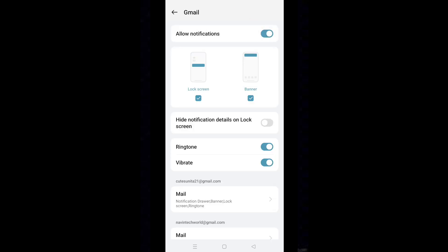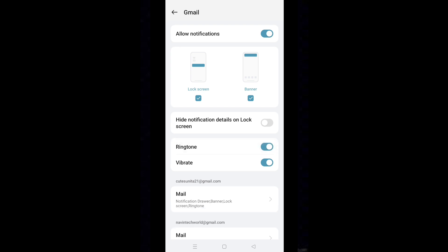Make sure that ringtone is turned on. If you like to enable vibration on getting emails, turn on vibrate.